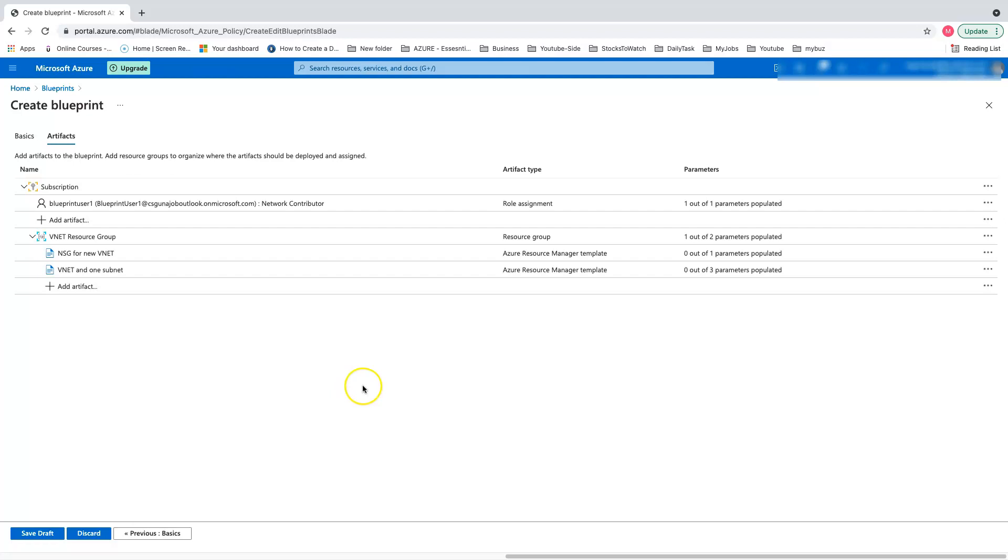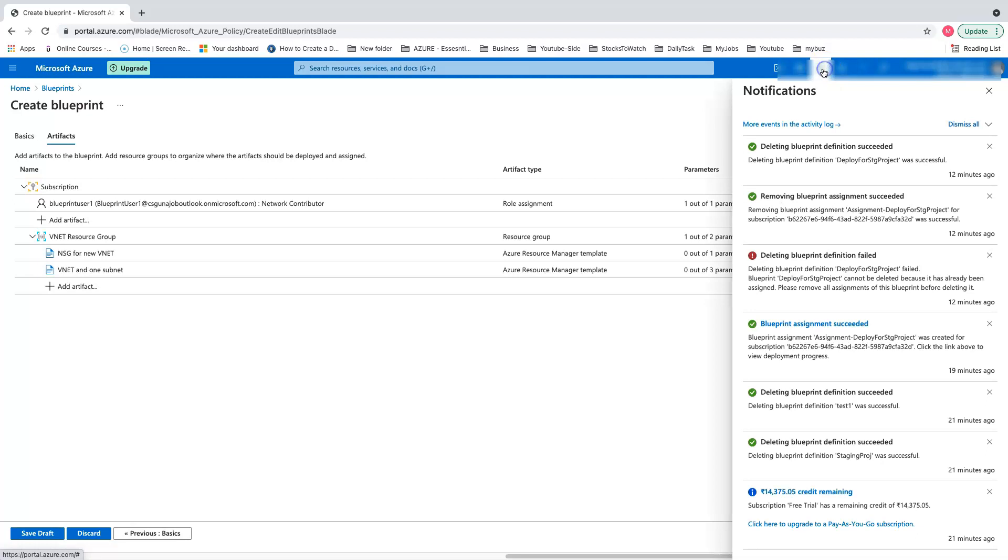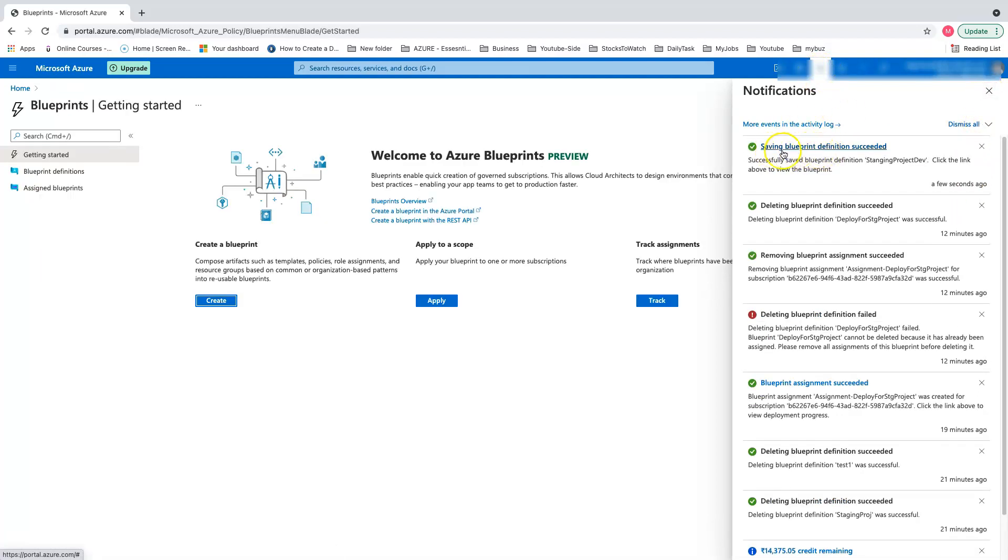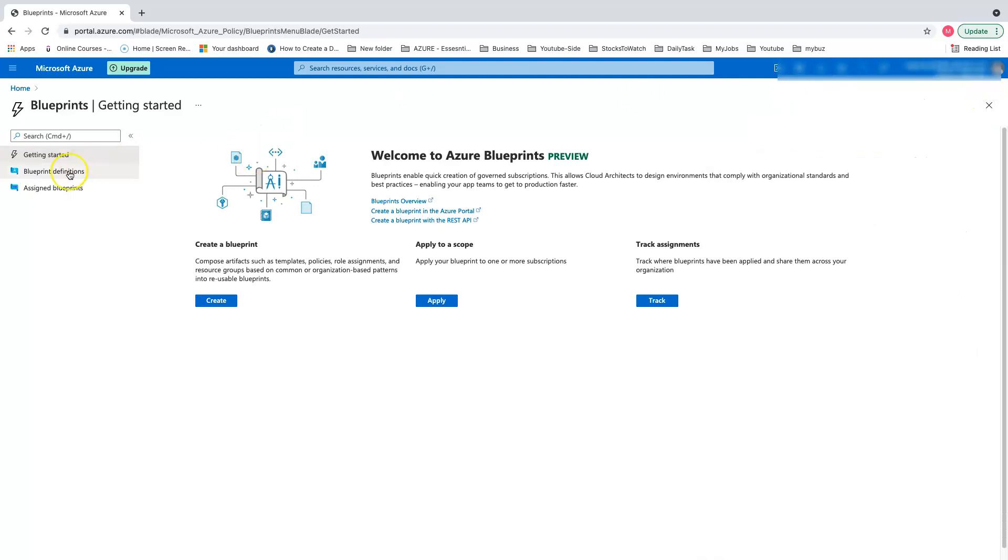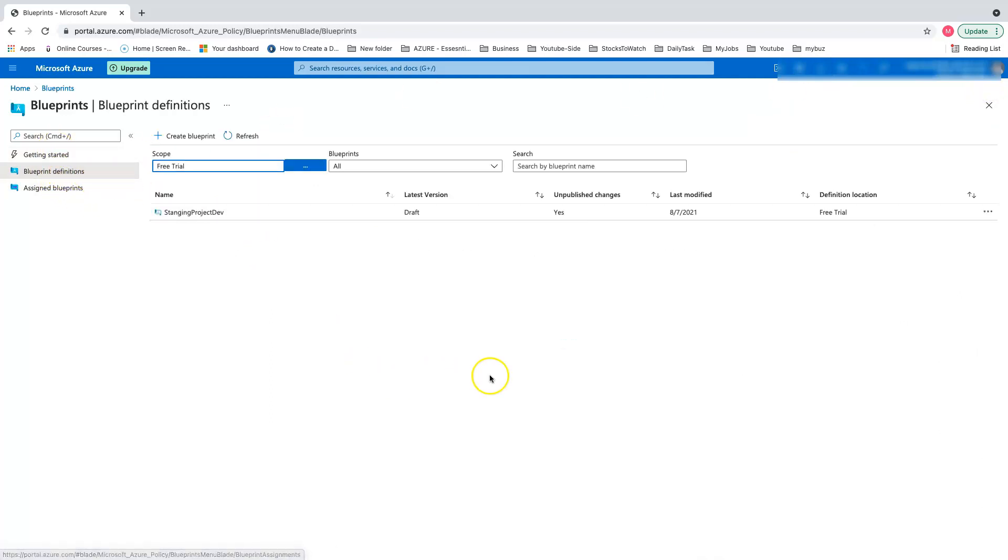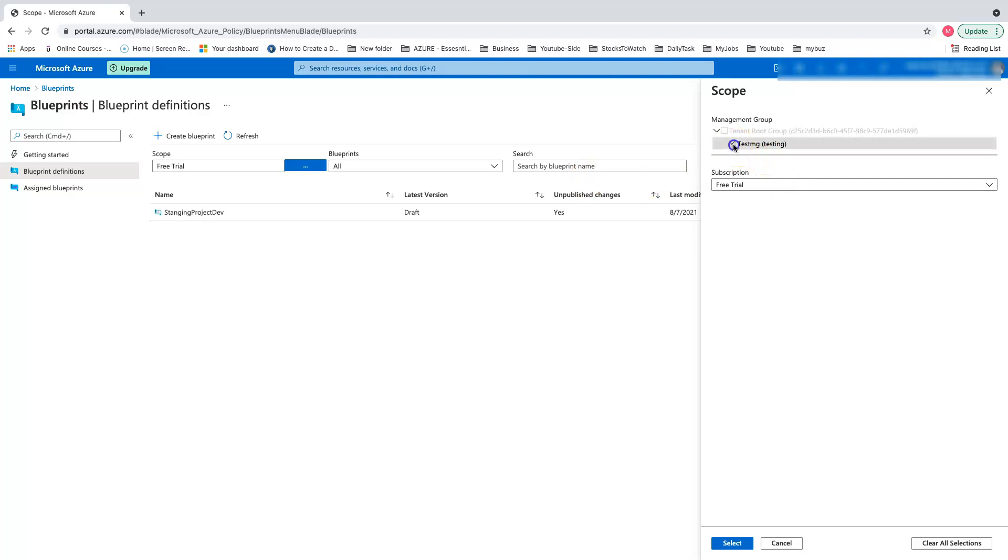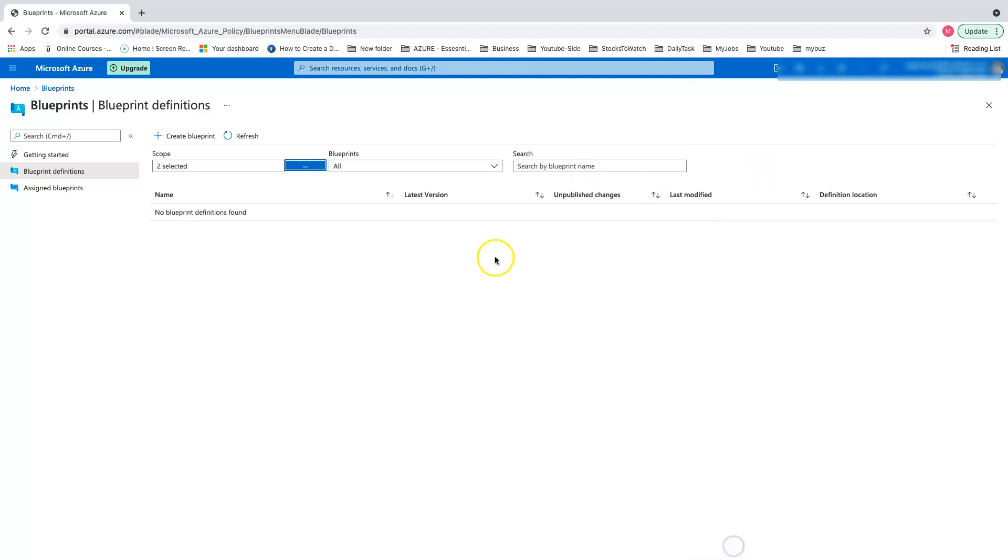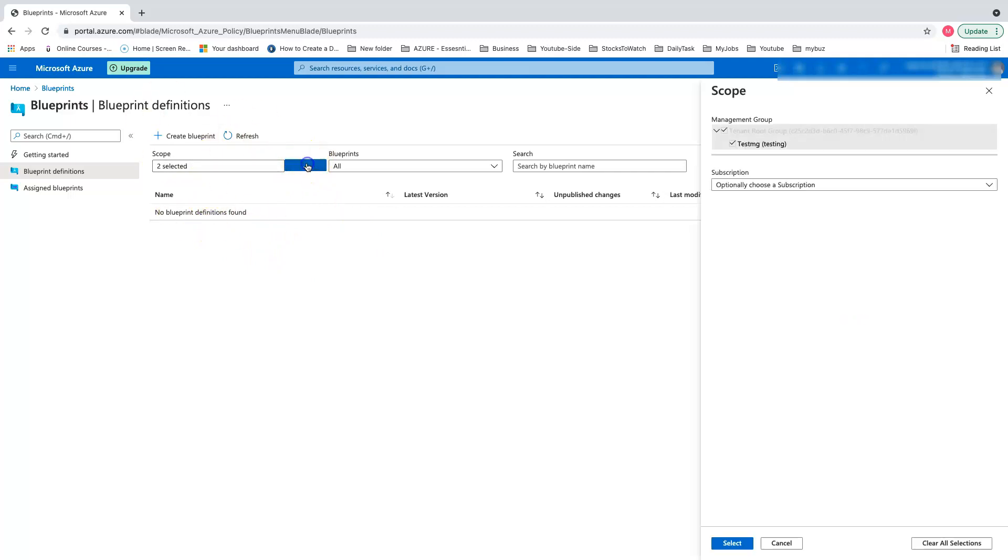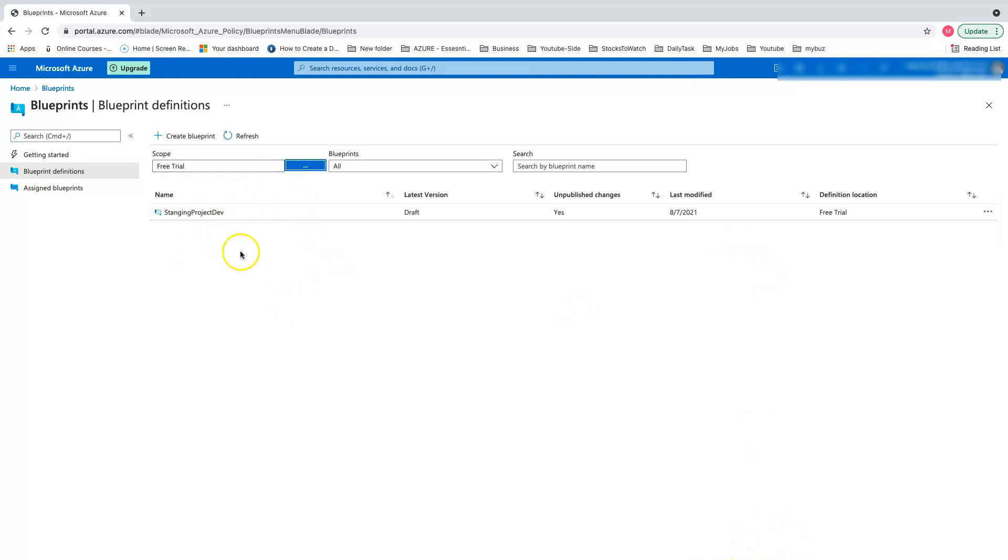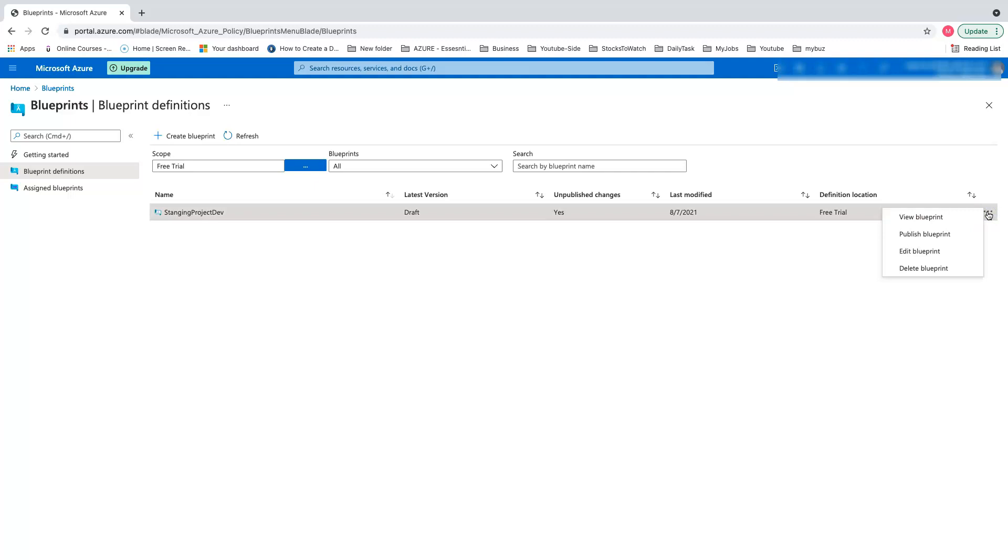This is the creation part of the blueprint. Let's save the draft. For some reason, it's going to take some time. It says saving blueprint definition succeeded. Let's go back to the definition part. Click on blueprint definition. If you have the scope as management, you won't see any blueprint. Just go to management and then the free trial, and you can see your blueprints saved draft.